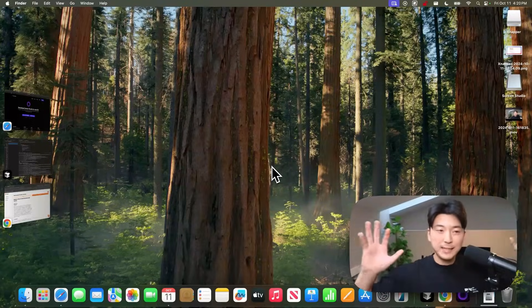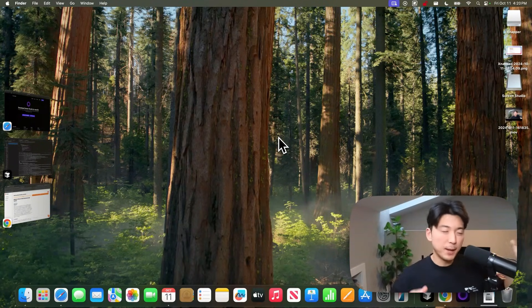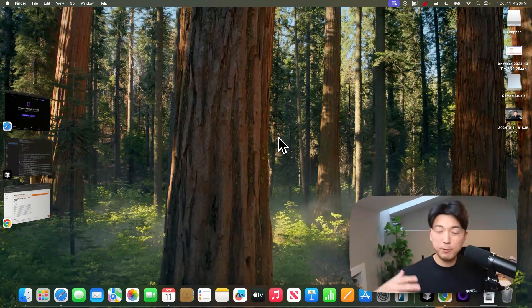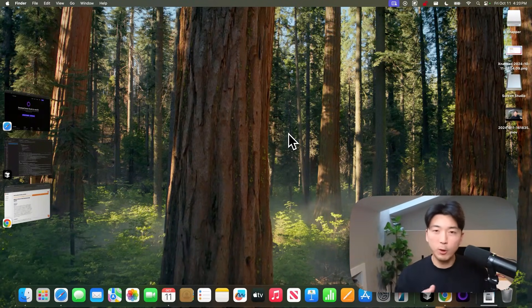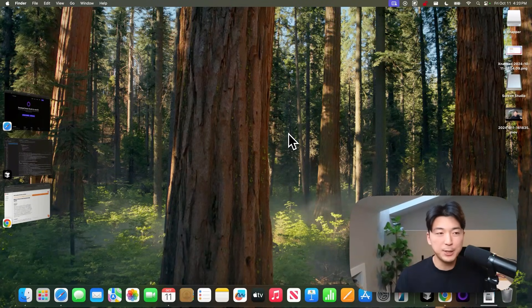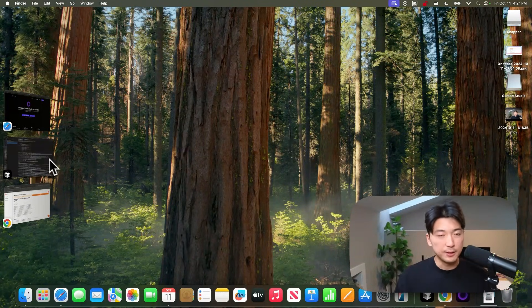Alright, so I've actually already set up my entire laptop. So I'm not going to be setting it up from scratch with you, but I'll be going through all the little applications that I have downloaded to get to this point.